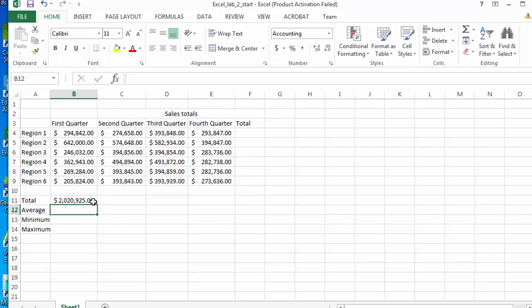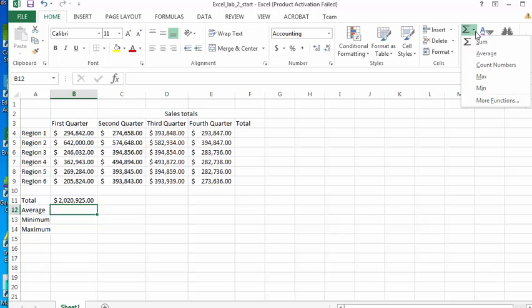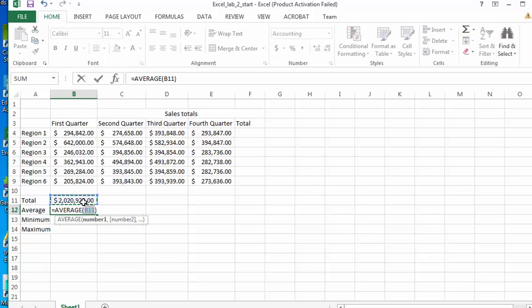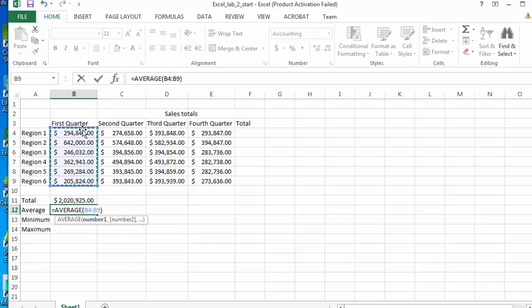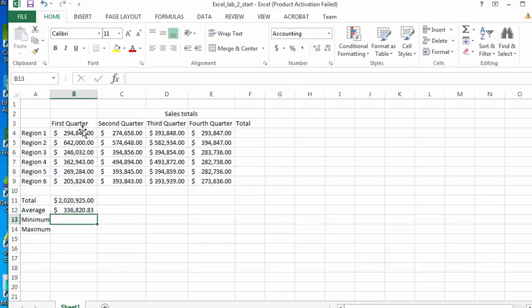In B12 I'm going to calculate the average. Again, I could go up here and use the average function. It's going to choose the cell right above it, that's not what we want. We want the average of all of the cells for the first quarter. So I'm going to hit Enter.